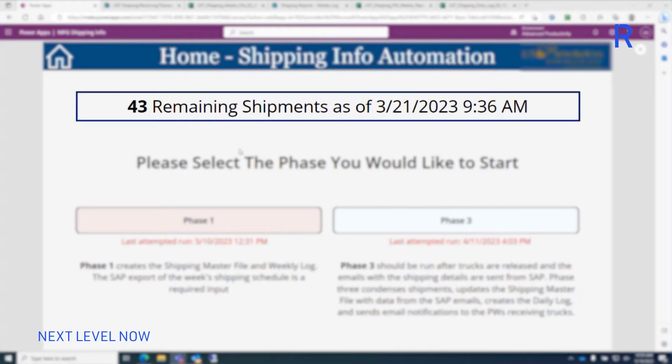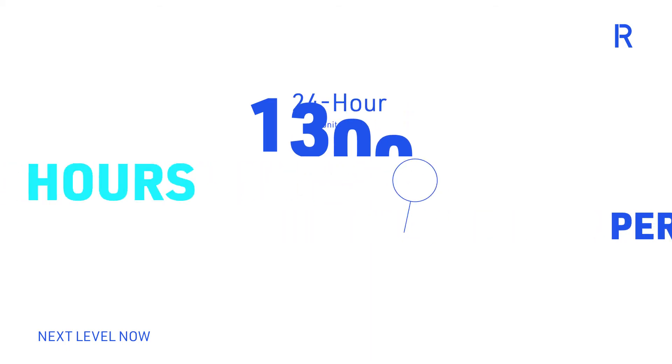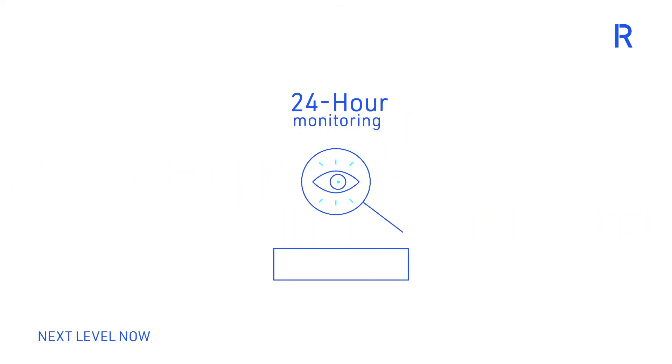This intelligent automation has saved our clients' supply chain team over 1,300 hours per year, while providing 24-hour monitoring and updating without the extra hour charges that manual inspections imply.